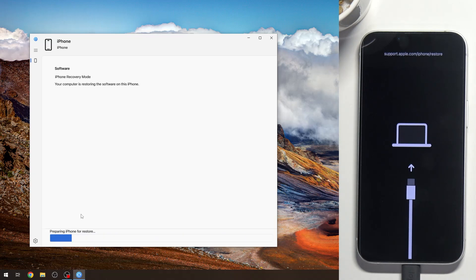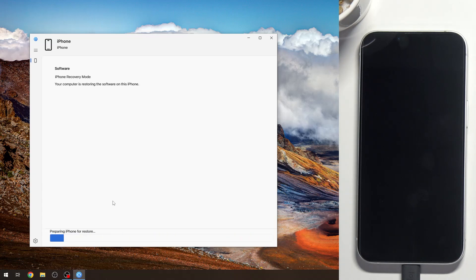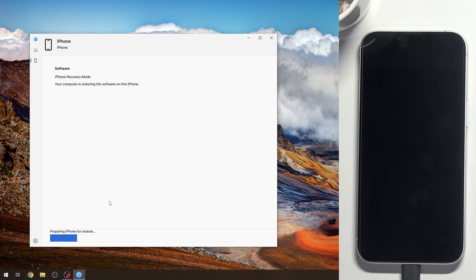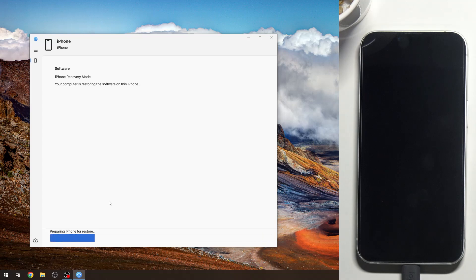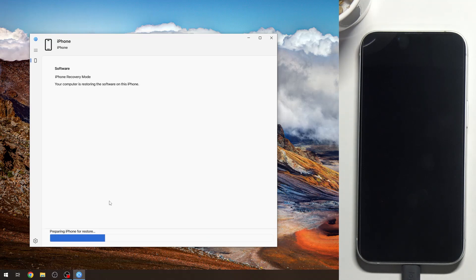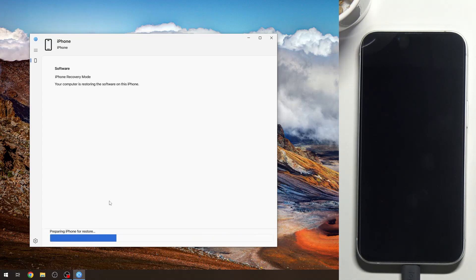When you restore your smartphone for the first time, first it will download the latest firmware update, and afterwards it will extract files, check files, and flash your smartphone.